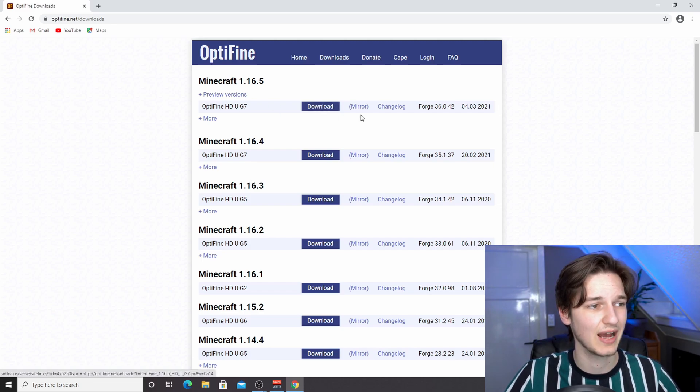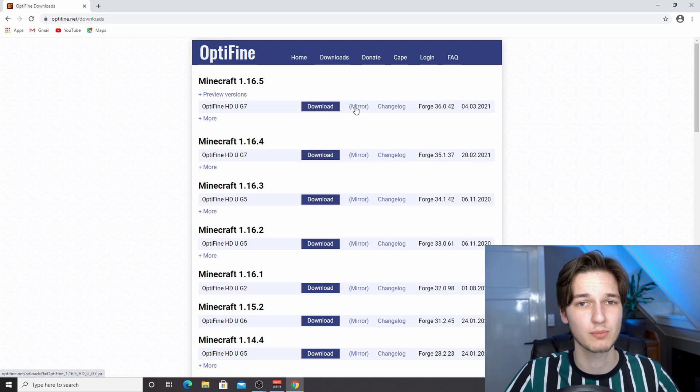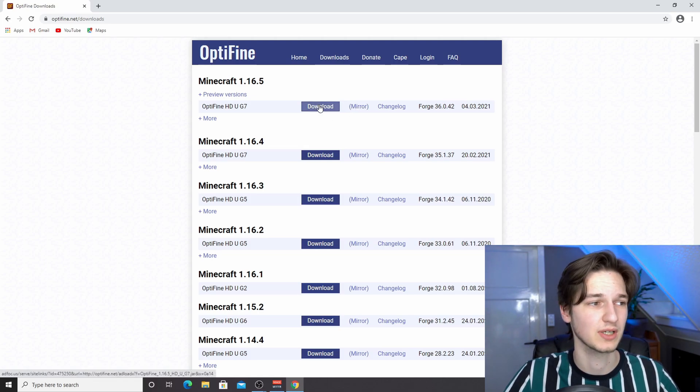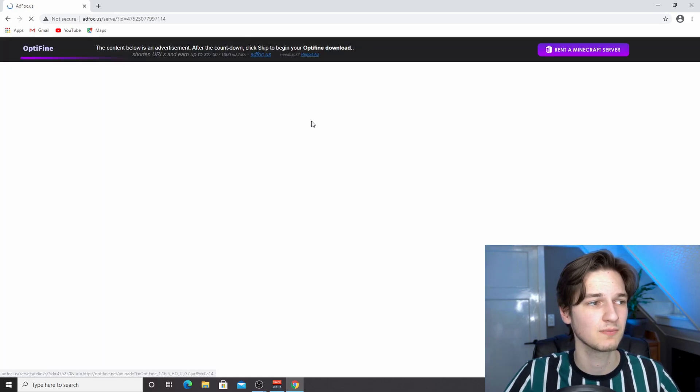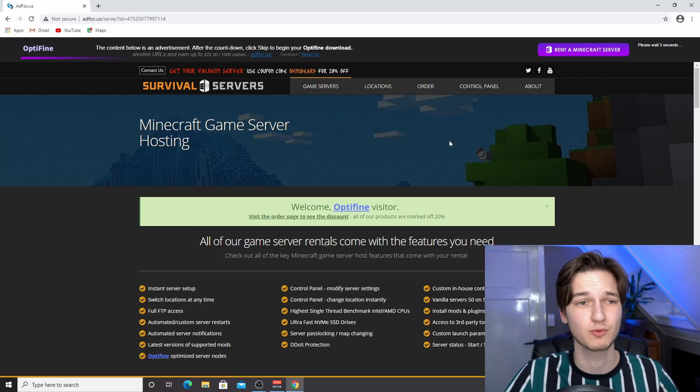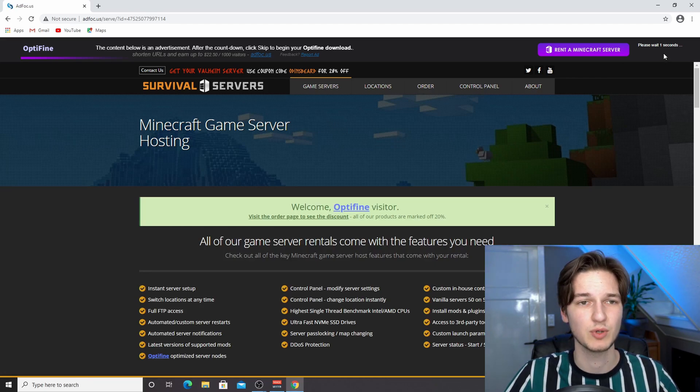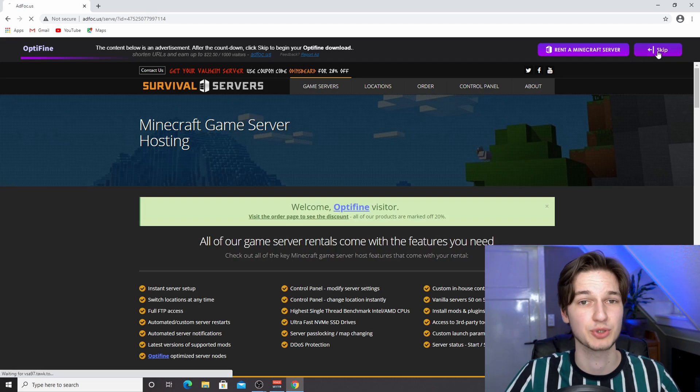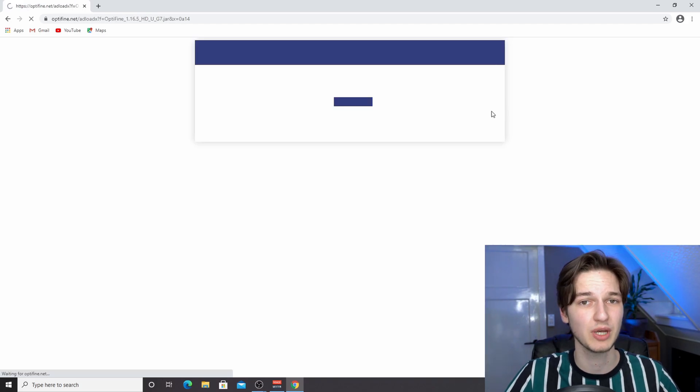You just click this download button. If you don't want to see any ads you can click the mirror button, but if you want to support the creator of Optifine, click download. Then you'll see this ad page where you just have to wait five seconds for a skip button to appear, which we can then click to actually proceed to the download page.